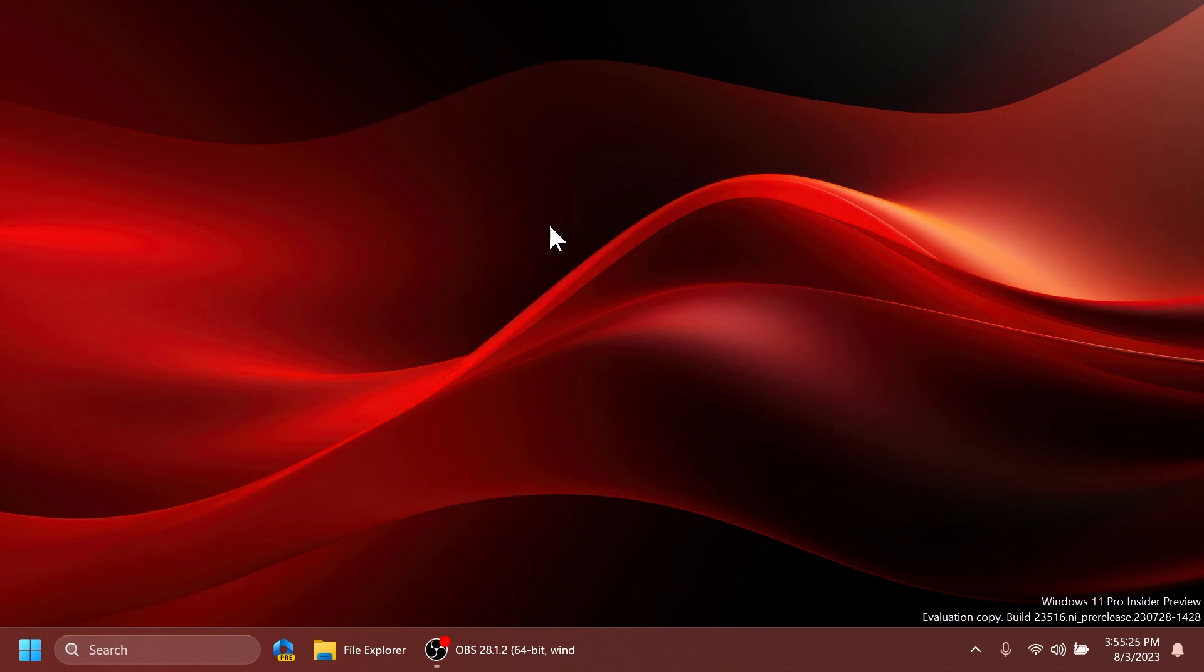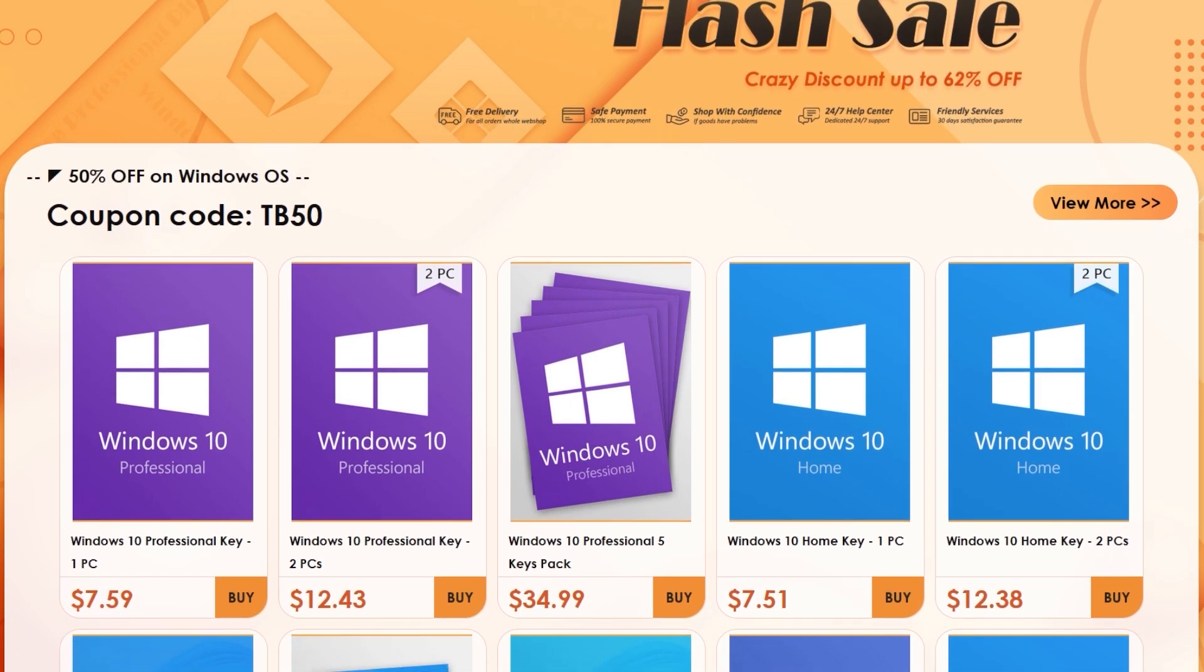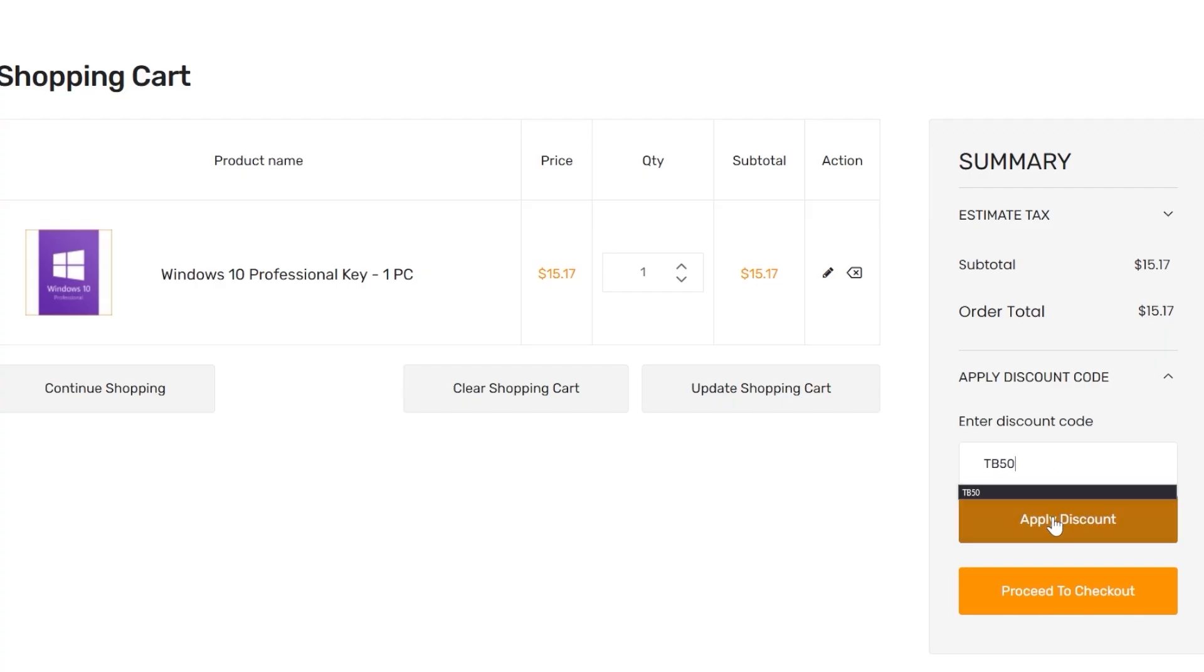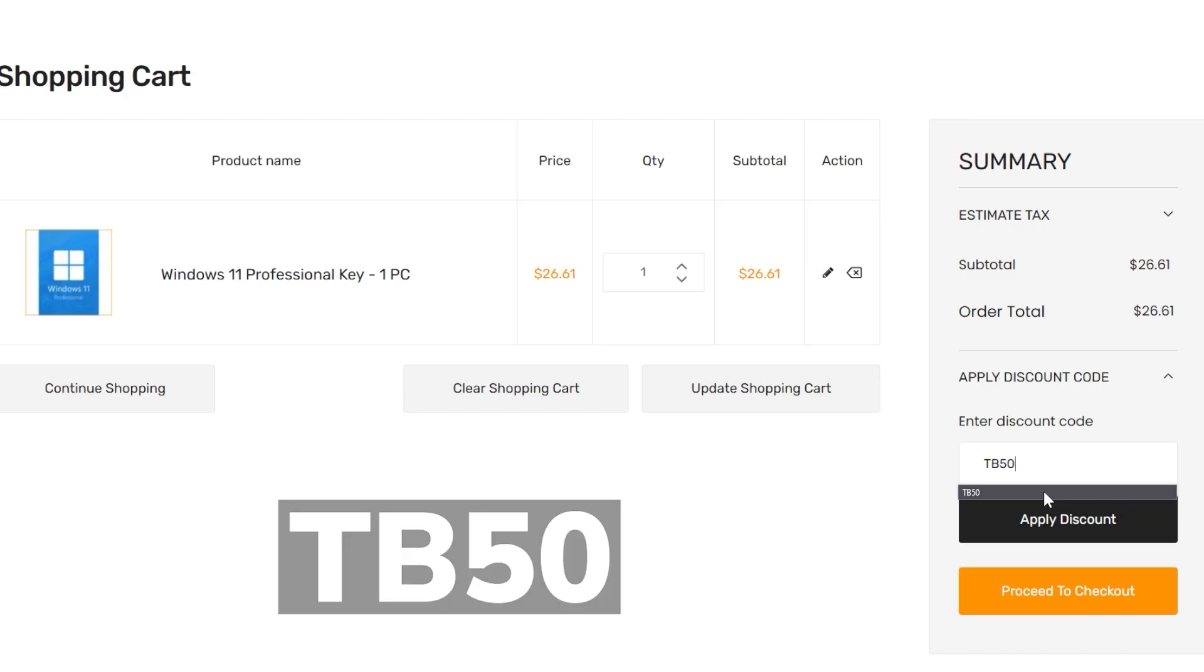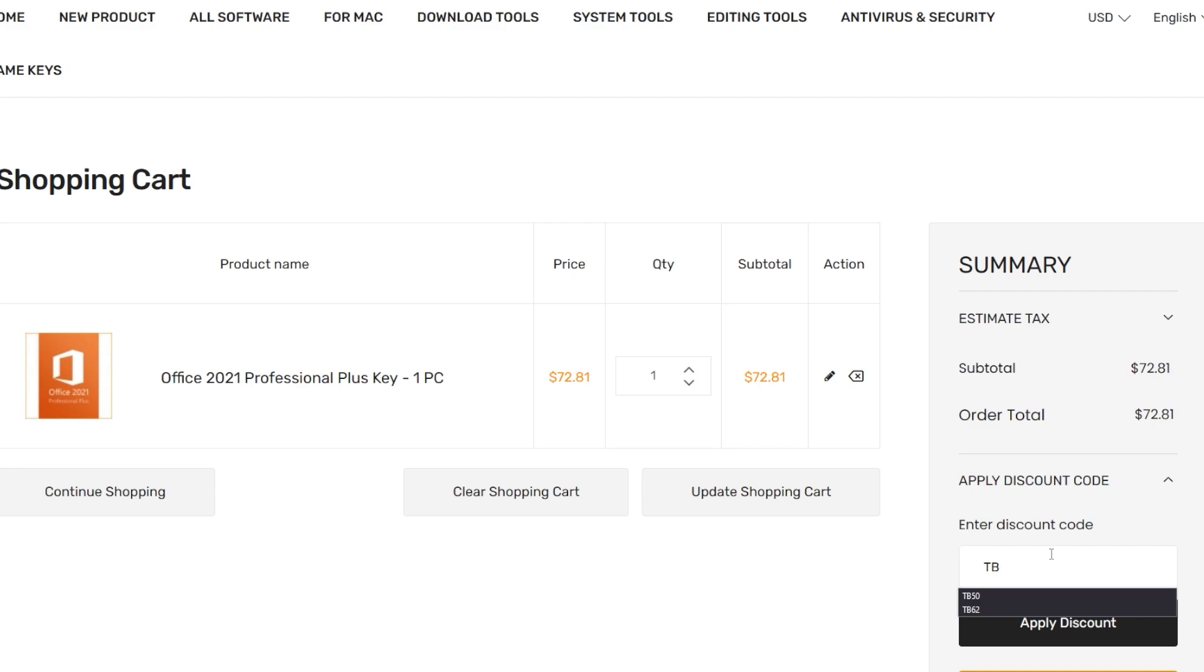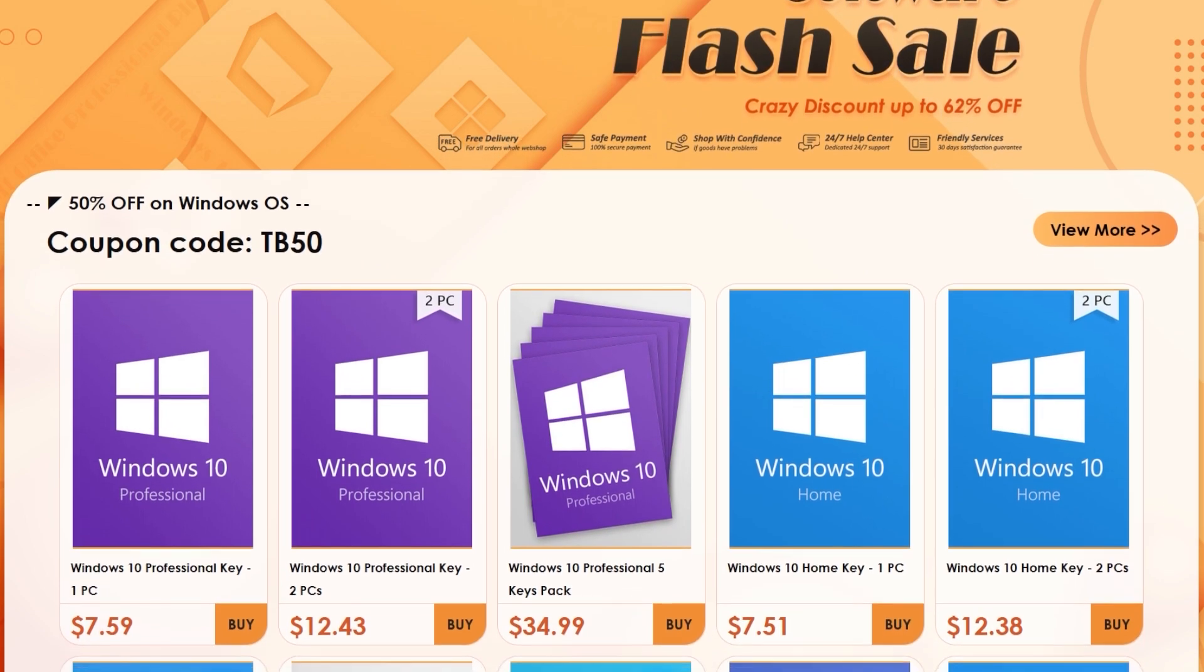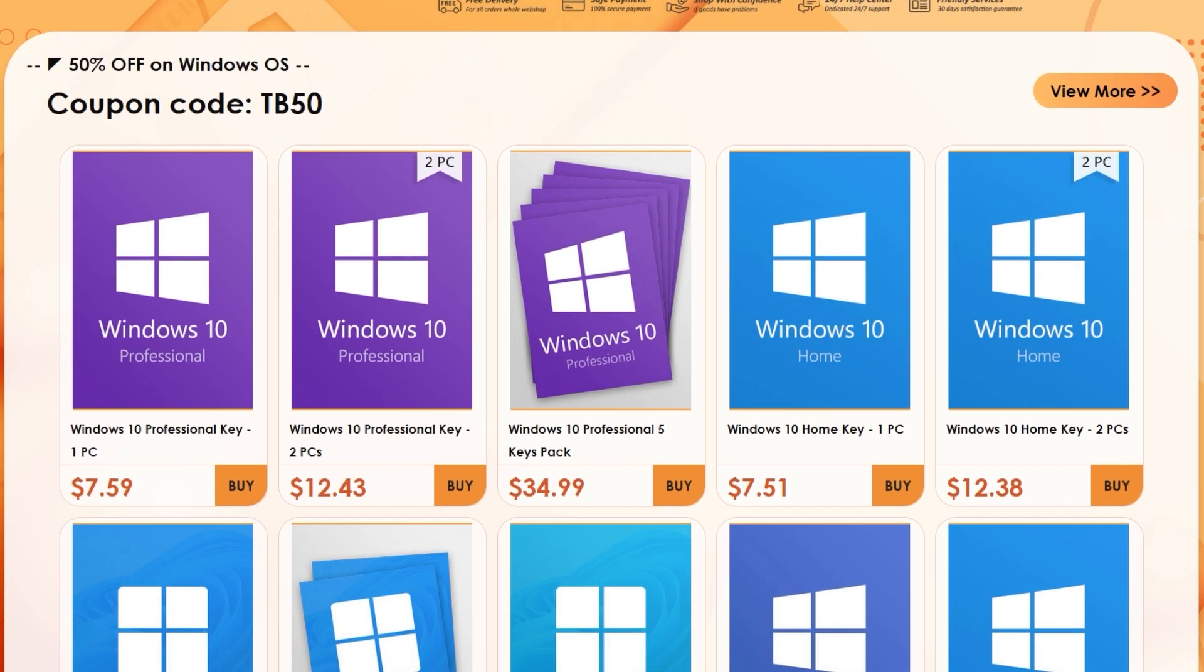Before starting the video, a quick message from our video sponsor. This video is sponsored by Keysfan.com. Keysfan offers Windows, Office, and other tools licenses at a very good price. For example, you can get the Windows 10 Pro license for just $7 by using the coupon code TB50, and you can also upgrade for free to Windows 11. You can also get Windows 11 Pro for just $13. Office licenses have an even better discount with 62% off by using the coupon code TB62. Check out the great prices from Keysfan.com and the links from the description below, and don't forget to apply the coupon codes. Thank you to Keysfan.com for the sponsorship. Let's continue with the video.